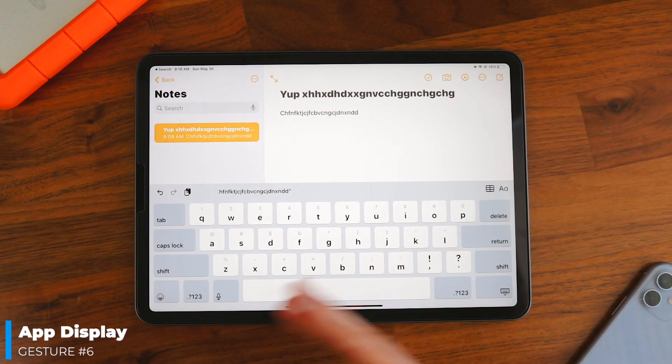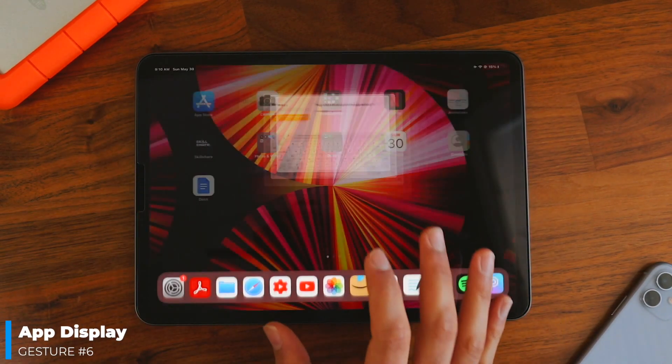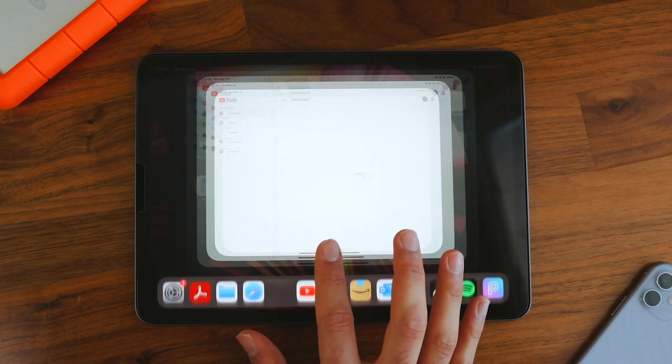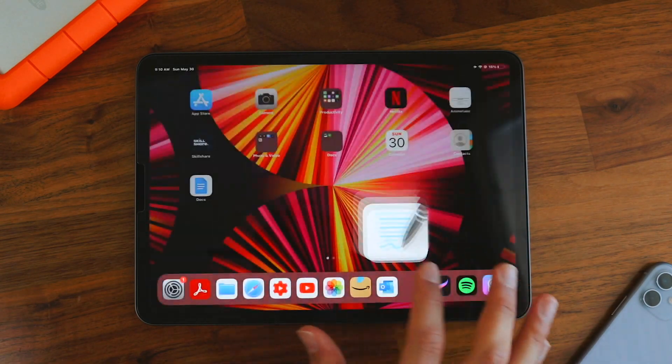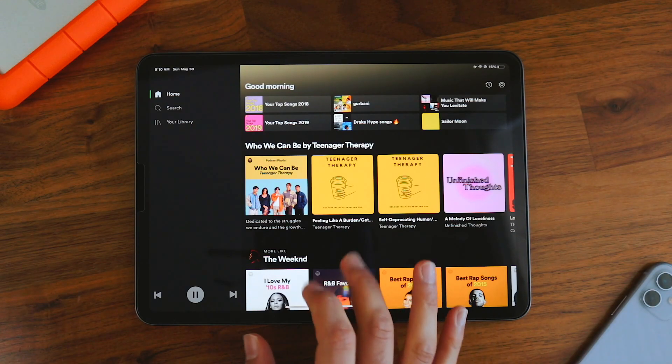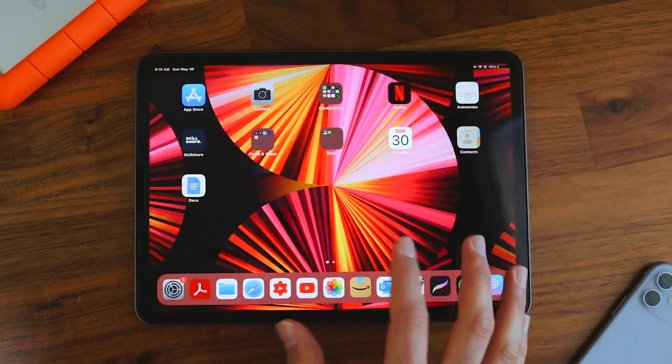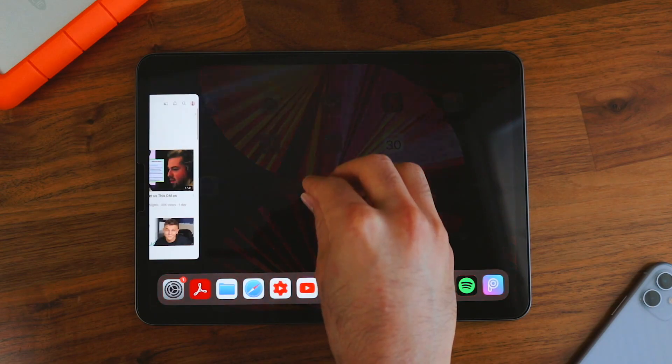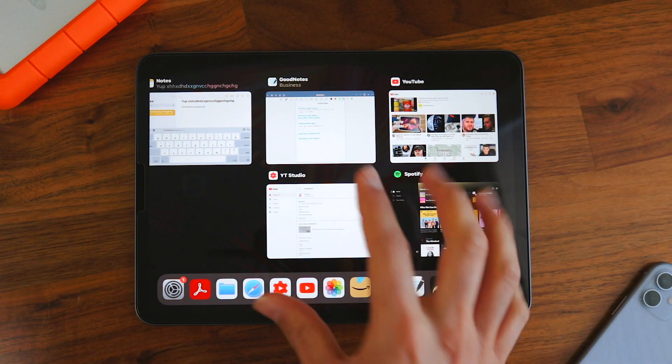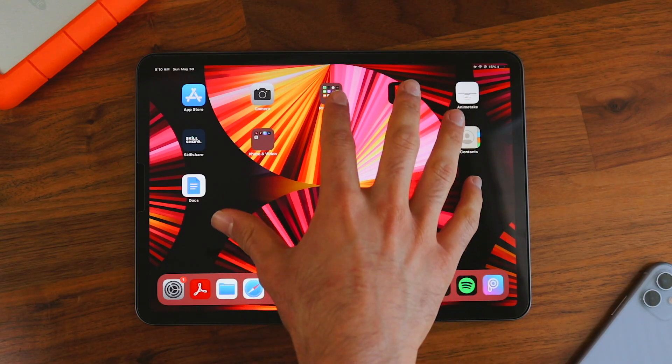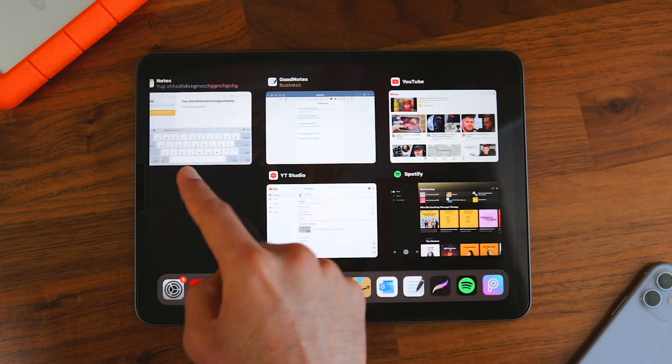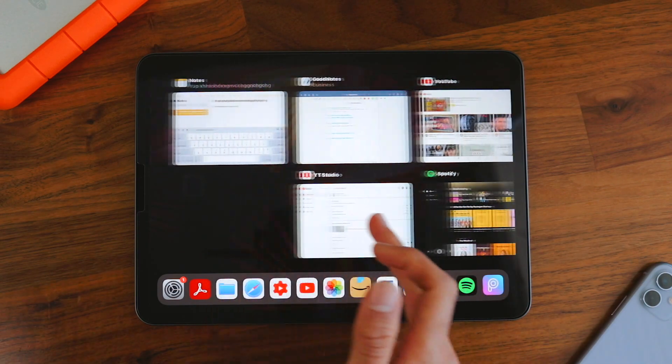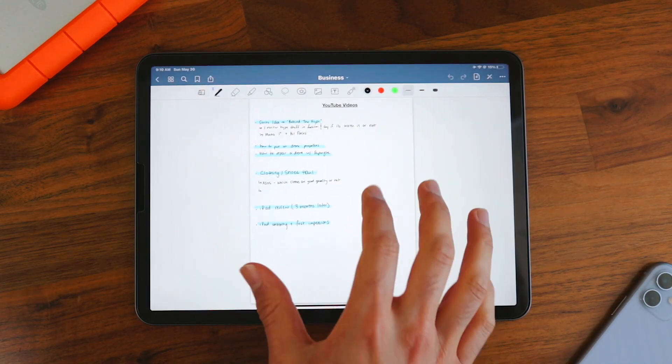Now I'm going to show you the app display. So if you have multiple apps open, let's say I do open up this, open up GoodNotes and let's open up Spotify. So I just opened up a ton of apps. In order to display them all, all you have to do is pinch with all five fingers and then hold it until these pop up.